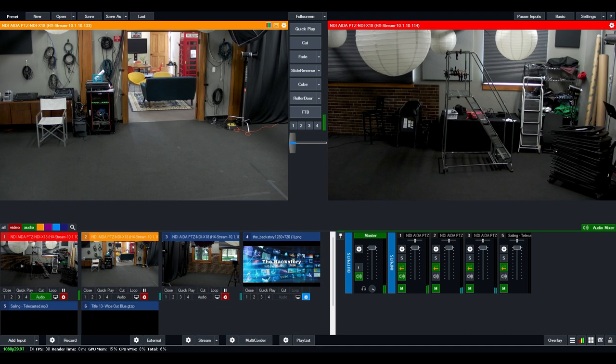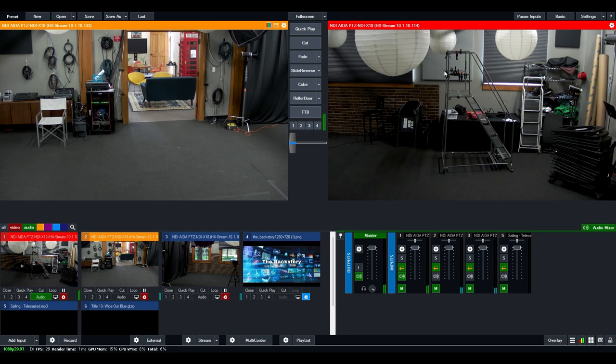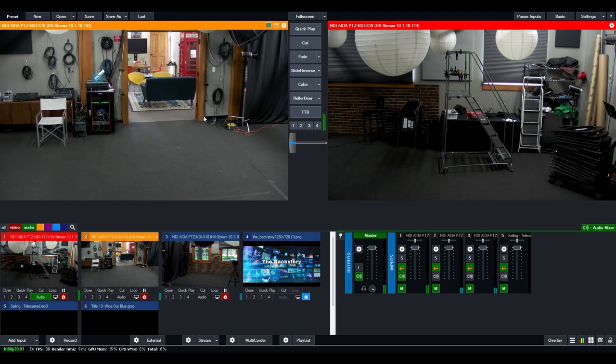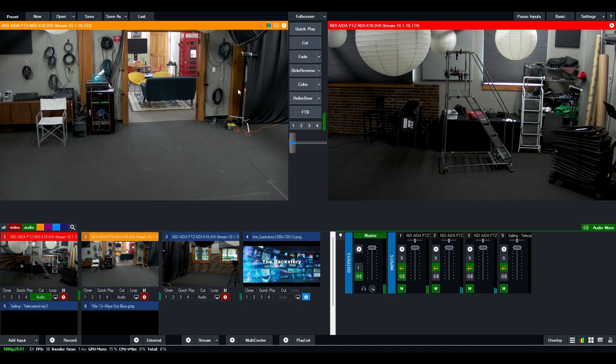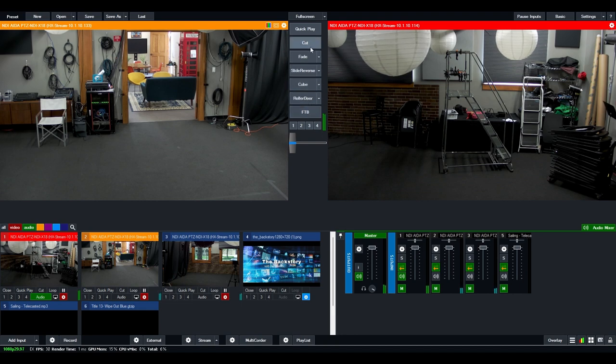So as I mentioned, vMix is video switching software. So as you can see here, we now have two cameras, one on our live feed on the right-hand side and one on the preview, which is the left. If you want to cut between the preview and the live, you have a variety of different effects here.